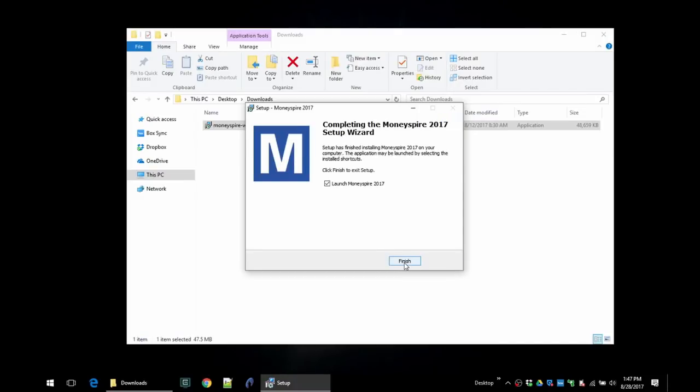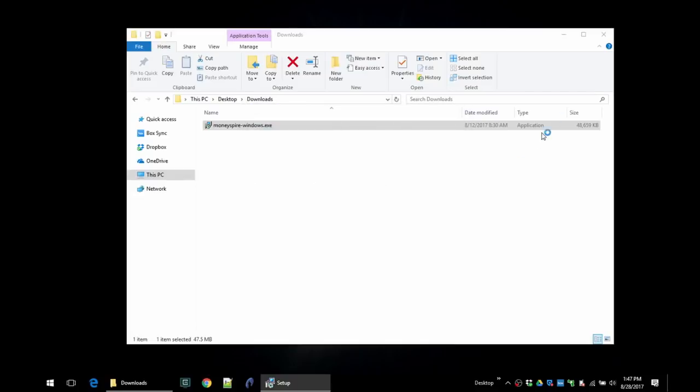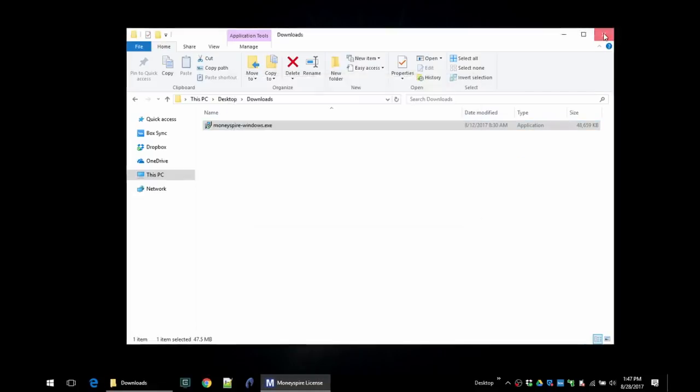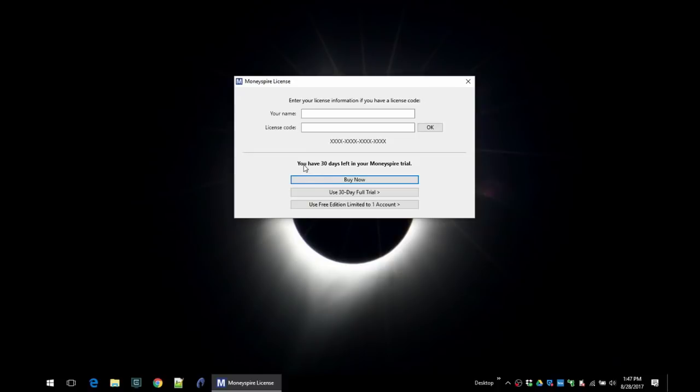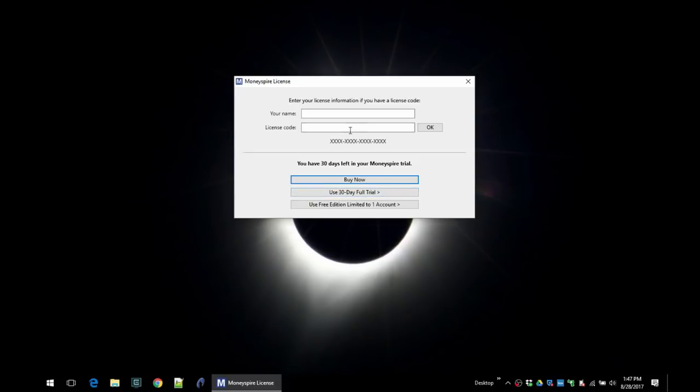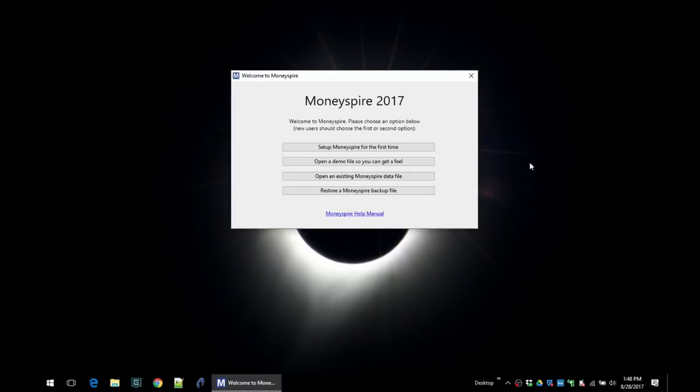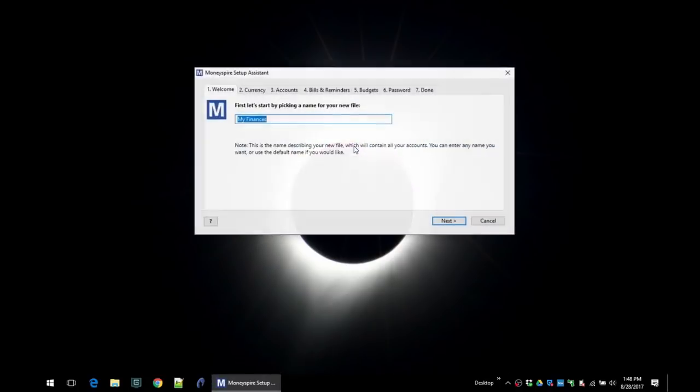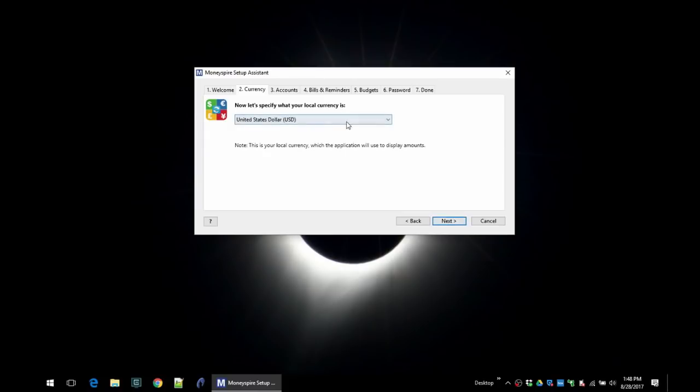Then we'll go ahead and launch it. Like I was talking about, you get 30 days free to try MoneySpire with all features included, or you can use it for free forever but with only one account. I will choose the full 30-day trial. If you want to buy it, you can go to the link below and buy a license code for it. This is the screen you'll see the first time you open MoneySpire. We'll click on set up MoneySpire for the first time. Let's choose a name—I'll just say my test file. Click next.